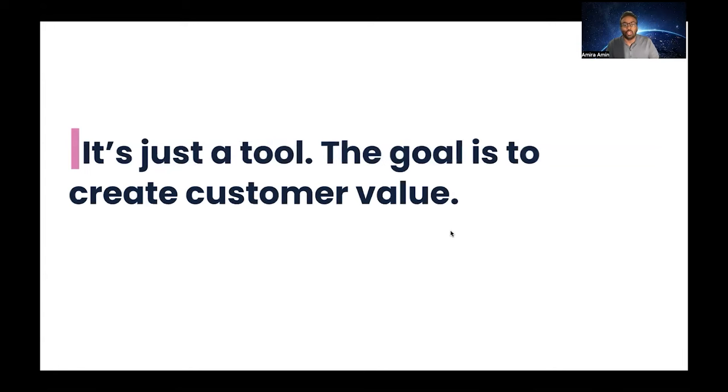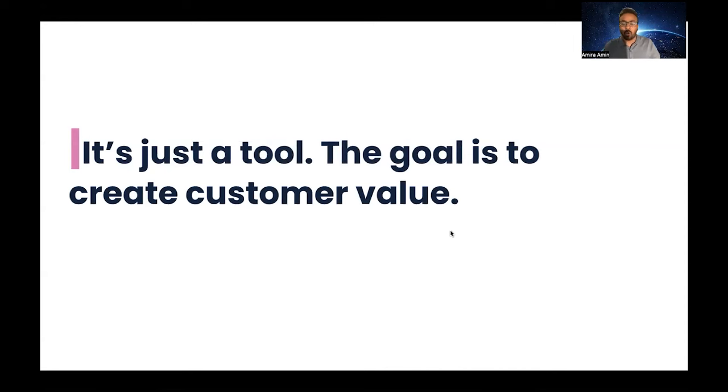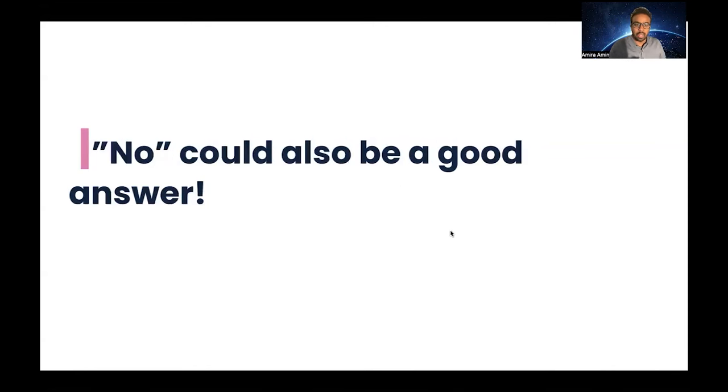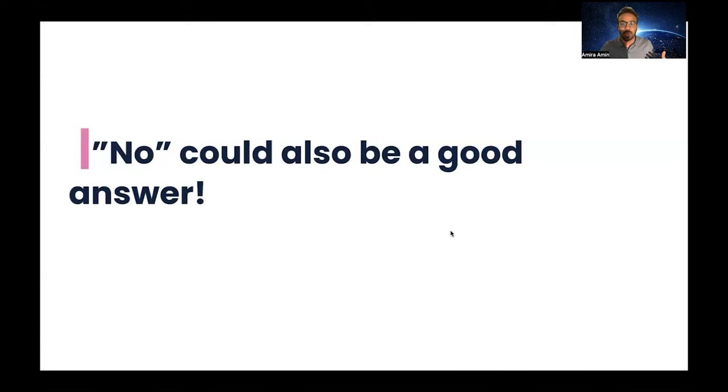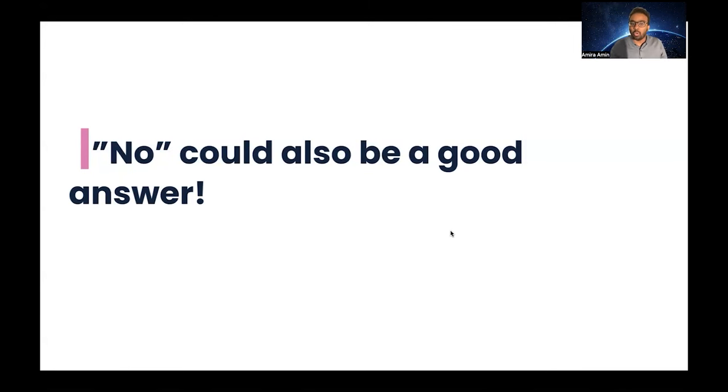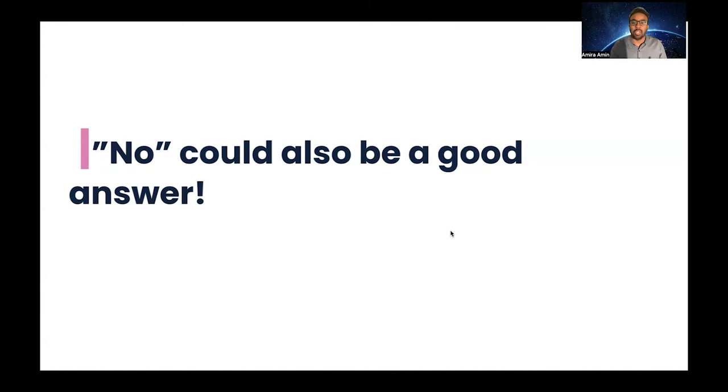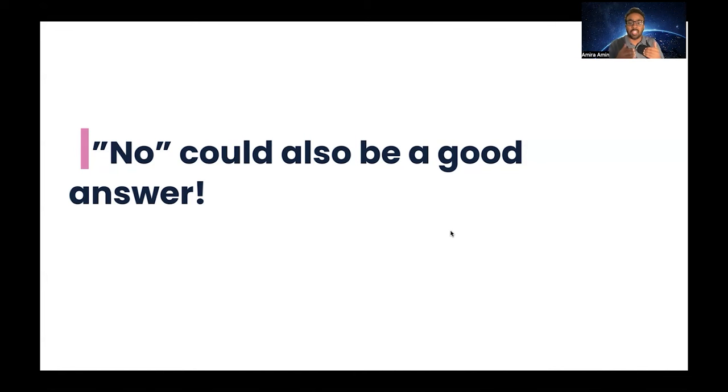It's important to remind yourself: writing narratives and PRFAQ and all of these artifacts are just tools. The goal is to create customer value. Finally, you have done all of this good job, but again, the answer could be no. No could also be a good answer. Why? Because it is early in the process—you didn't invest much with your team time and efforts. You reach a conclusion of alignment that this is not something that we would like to do at the moment, or this is not the right solution, or this is not the right scope, or this doesn't align with our business direction.